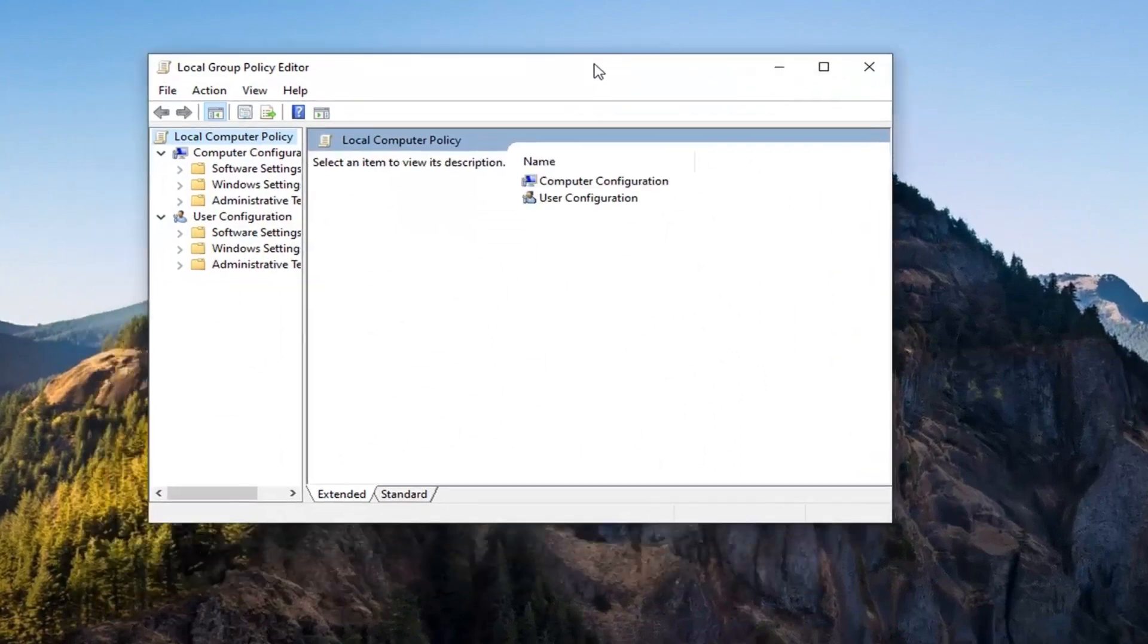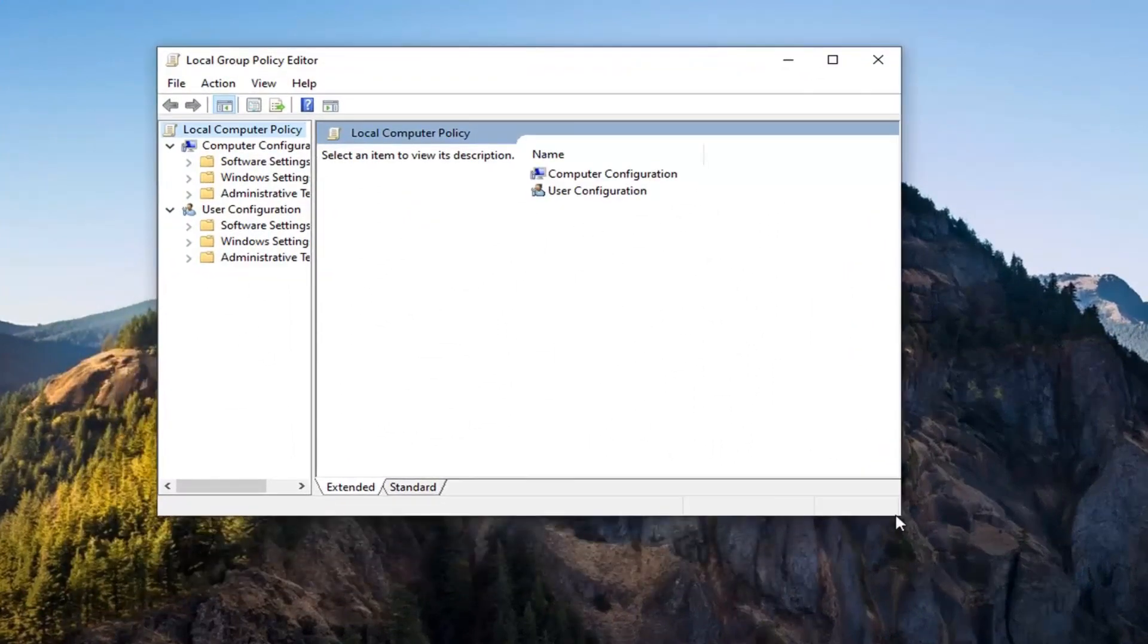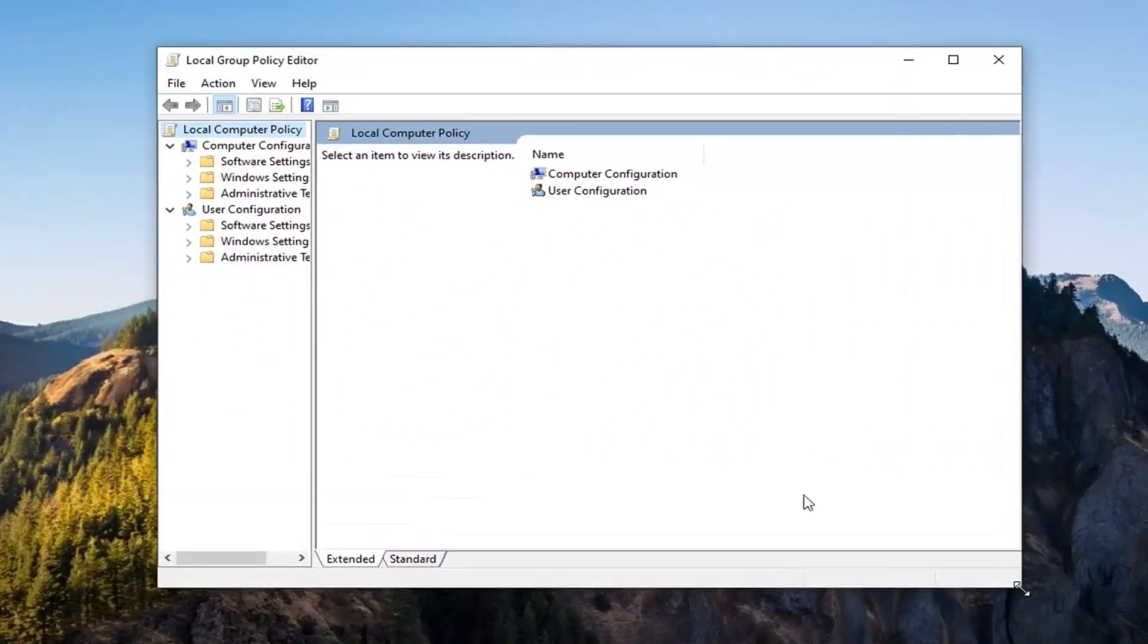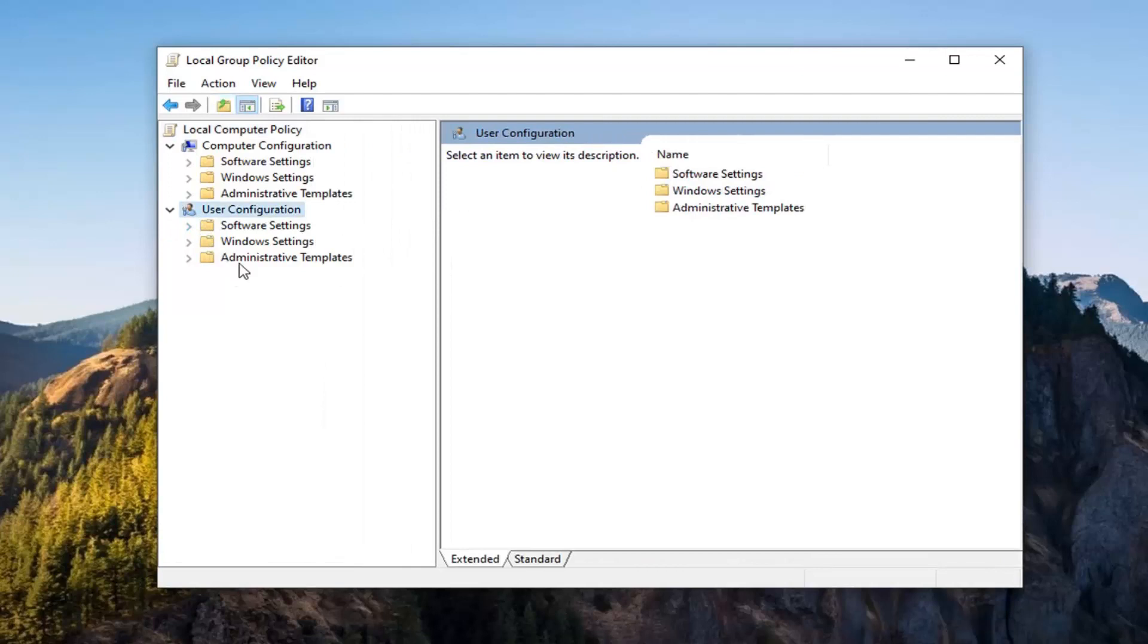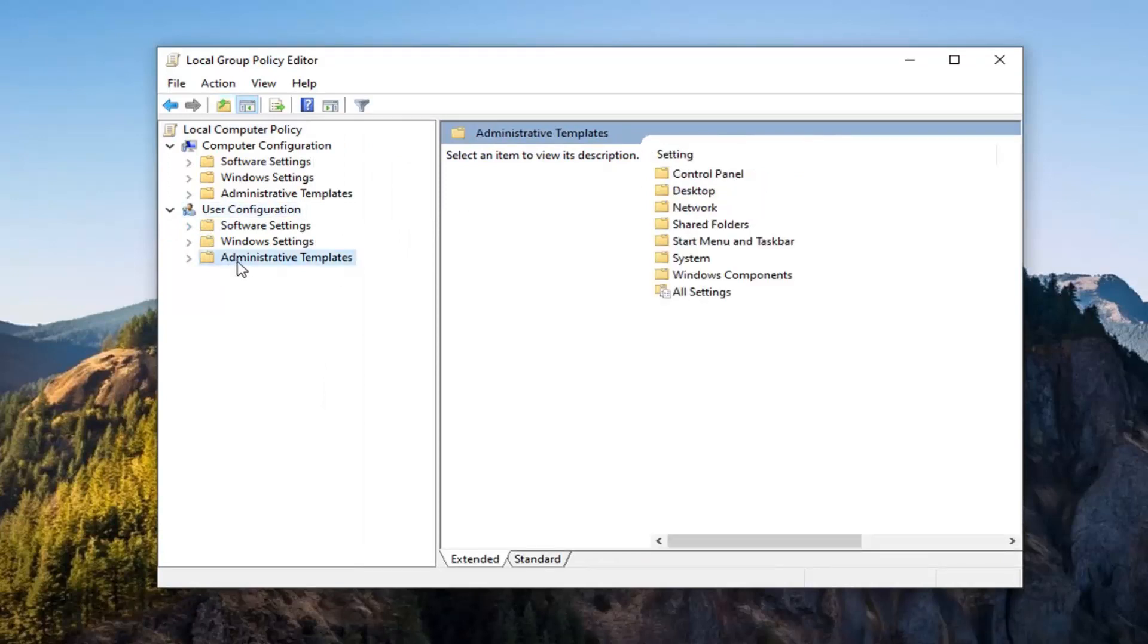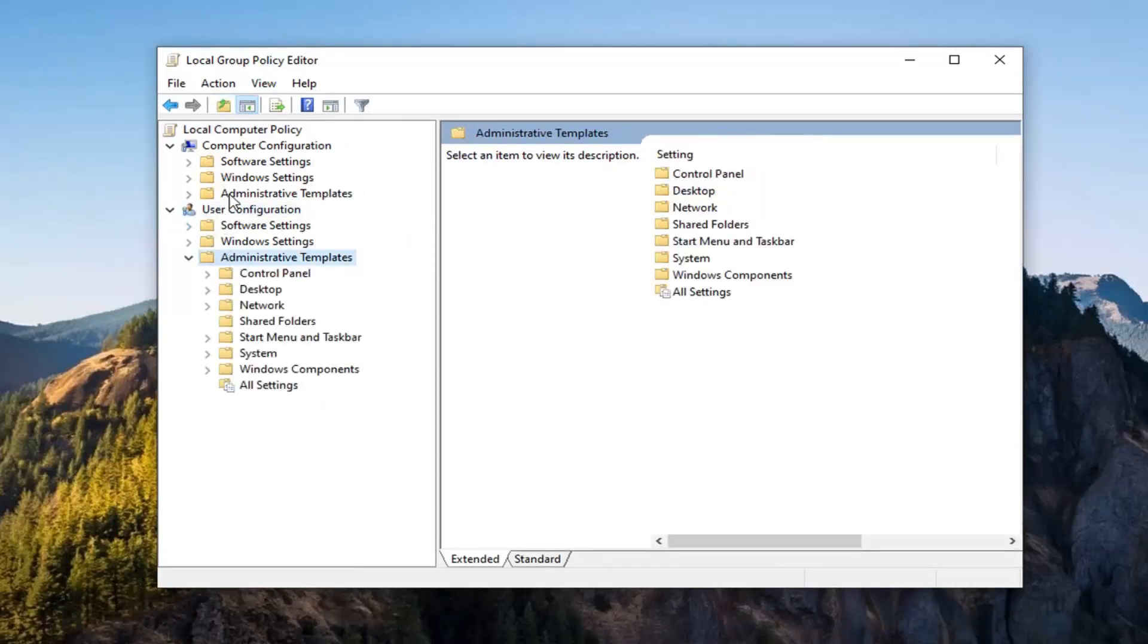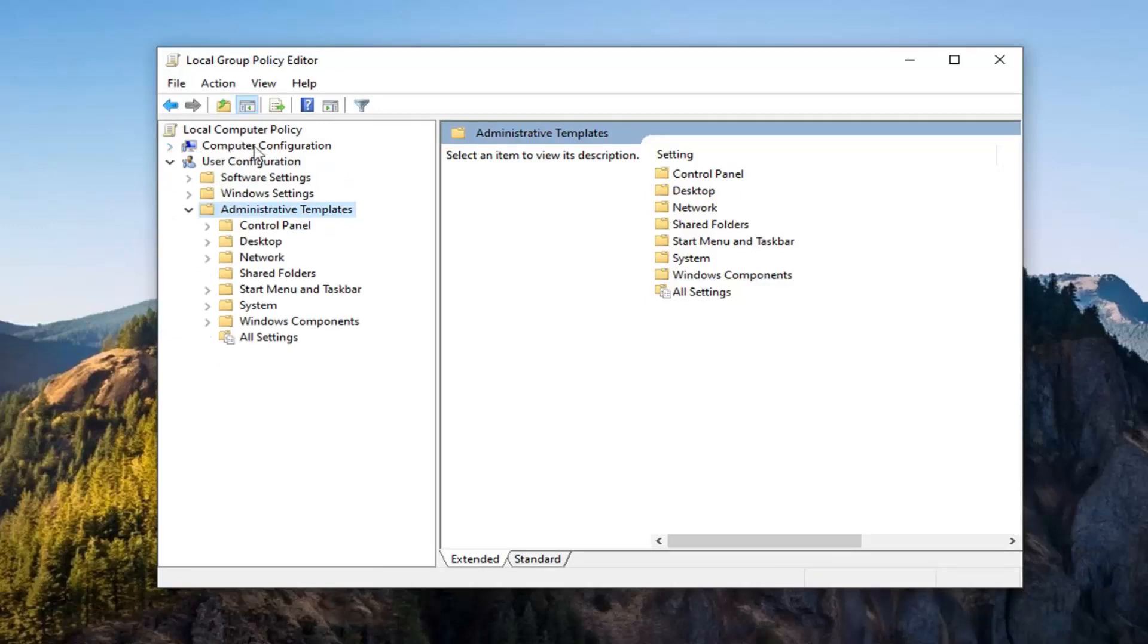We're going to make our view a little wider here. And now you want to go underneath user configuration, so you want to expand underneath user configuration here, and double click on the administrative templates folder listed underneath here. Do not expand the administrative templates underneath computer configuration, so I'm actually just going to collapse that whole selection there. I don't want anybody getting confused.